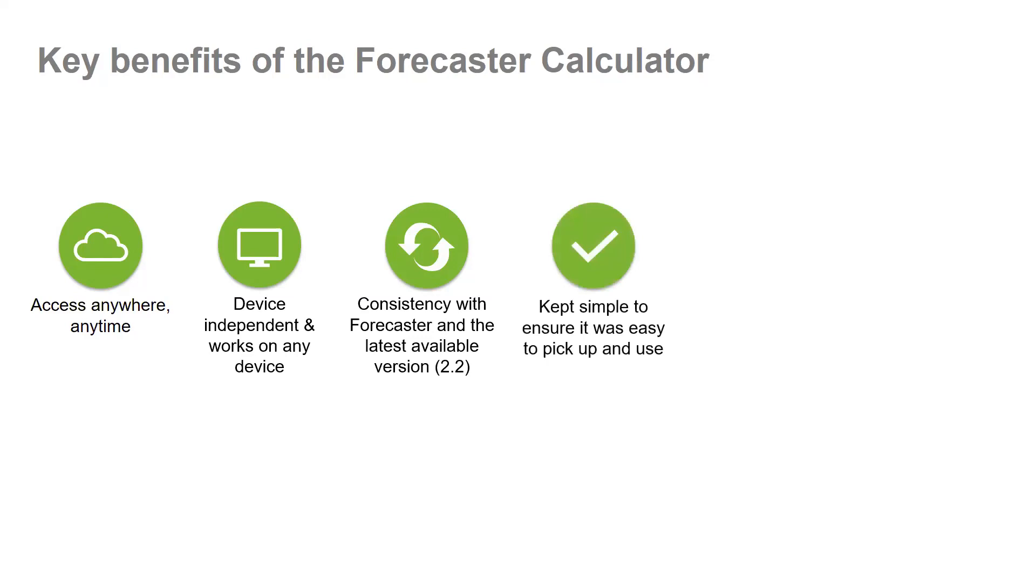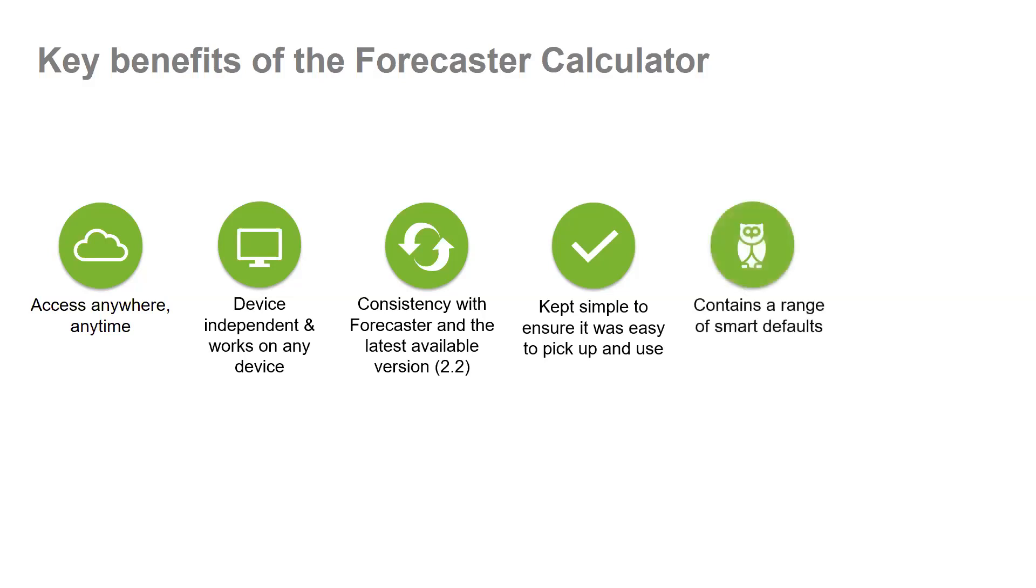Forecaster calculator is a simplified version of the expert version and a quick way to run a single simulation for your woodlot. It is a simple calculator and does not have the full range of the expert version of Forecaster, but this is the beauty of Forecaster calculator—it is simple to use. The calculator also contains a range of smart defaults to get you started which reflect standard silviculture regimes for pinus radiata and Douglas fir.